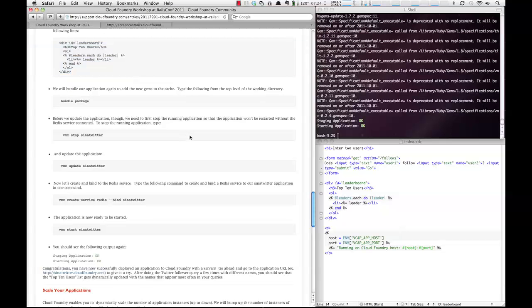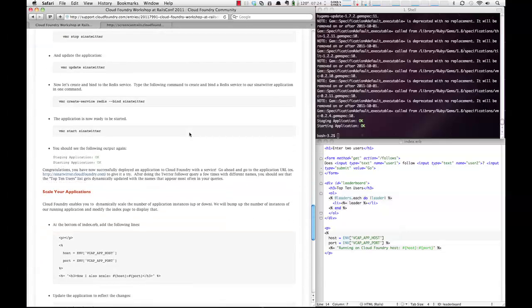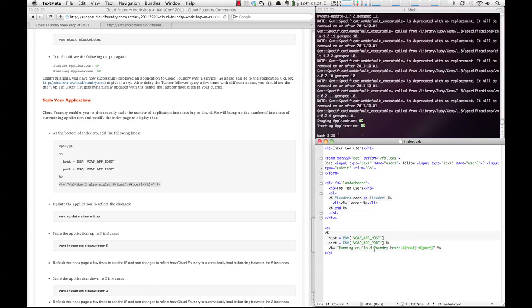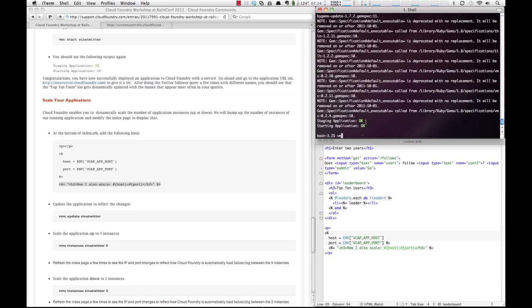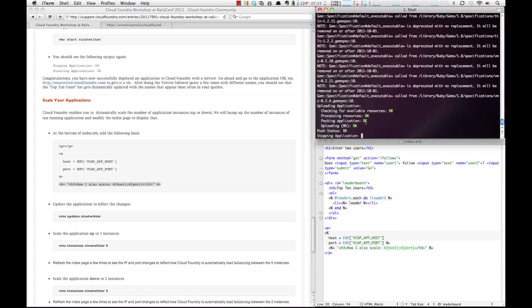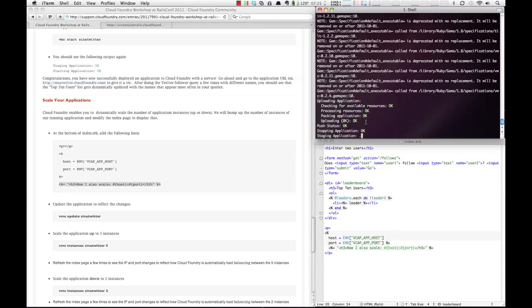The other thing that we can do now that we have our service up and running is we can go and make a few slight changes. The first one will be going into our index.erb file, and we're going to actually change this line. So if you notice, this line matches up over here, and it's very similar to this one. So we're going to update that, save it, and then we're going to do VMC update Screencast Rails, like so. You'll see that we've actually updated our app. And if we go here and we refresh, you'll see that the line changed to now I also scale.